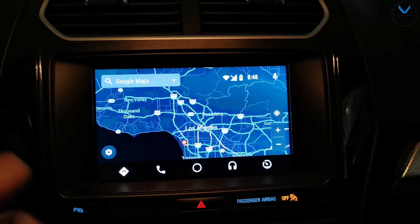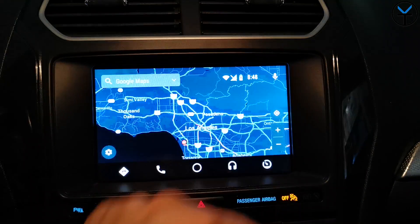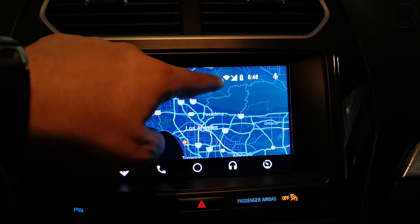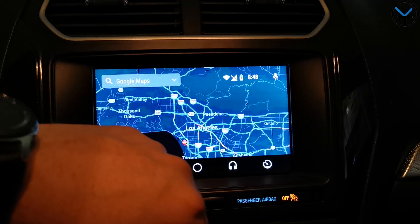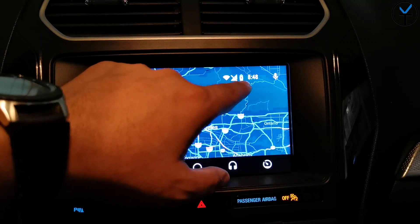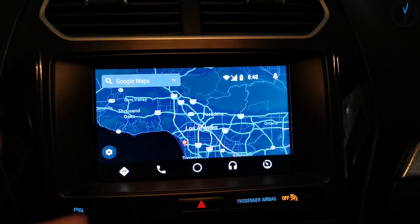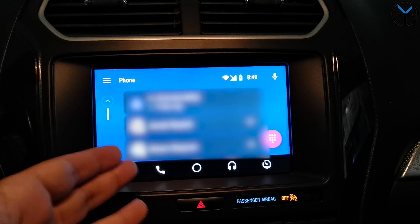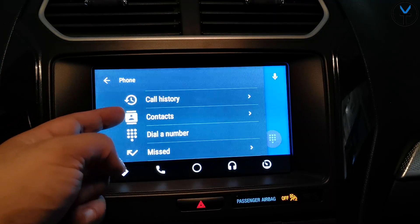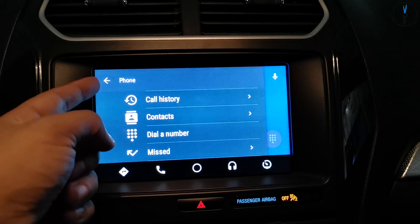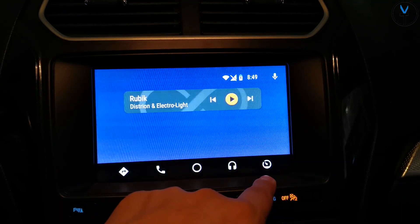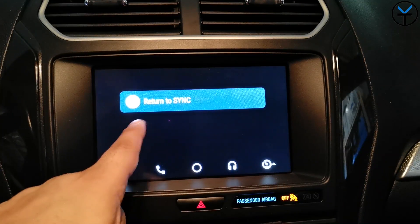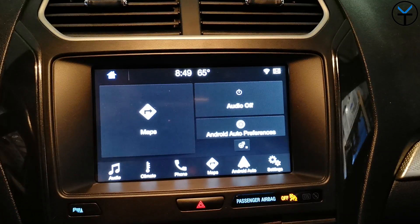We can interface with the map directly — jumping into the map gives access to normal navigation, you can search for a location, use Google Assistant on the top right, and see your connection type. I'm running on Wi-Fi but I have no SIM in that phone. It also shows battery level and the time. As for the dialer, we have recent contacts, call history, contacts, dialer, and missed calls via the menu button on the top left. To return to the standard car ecosystem, just click the return button.